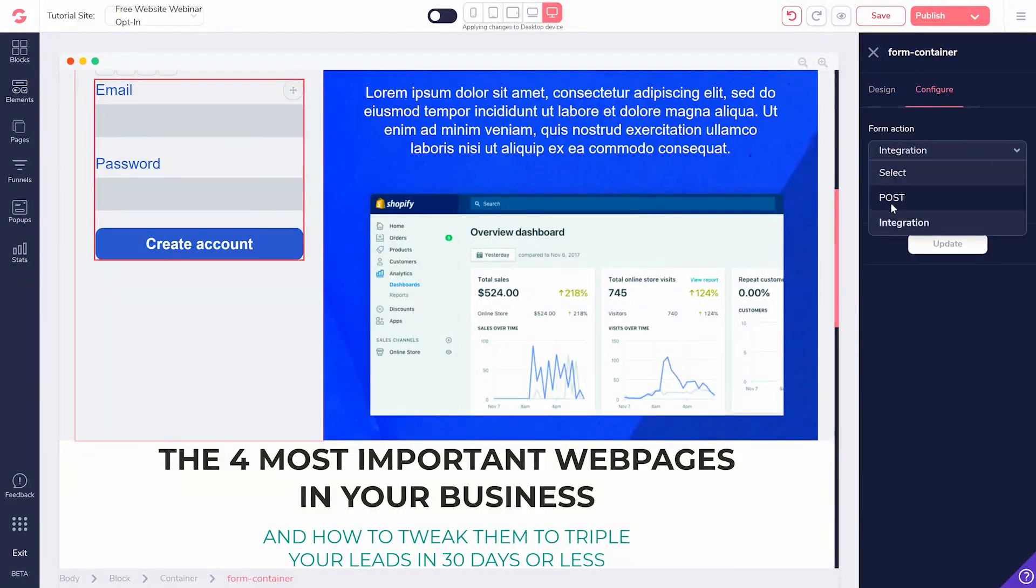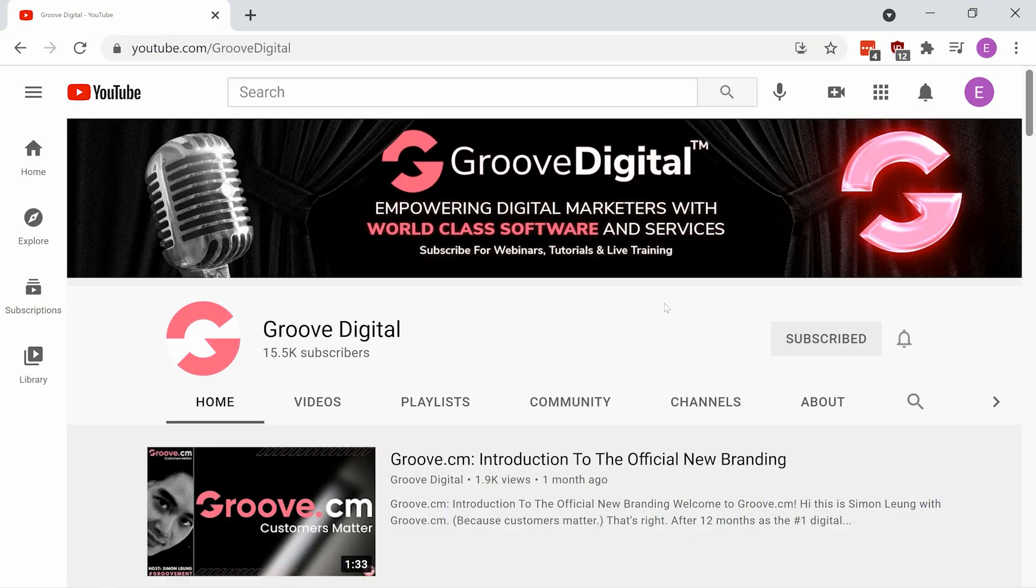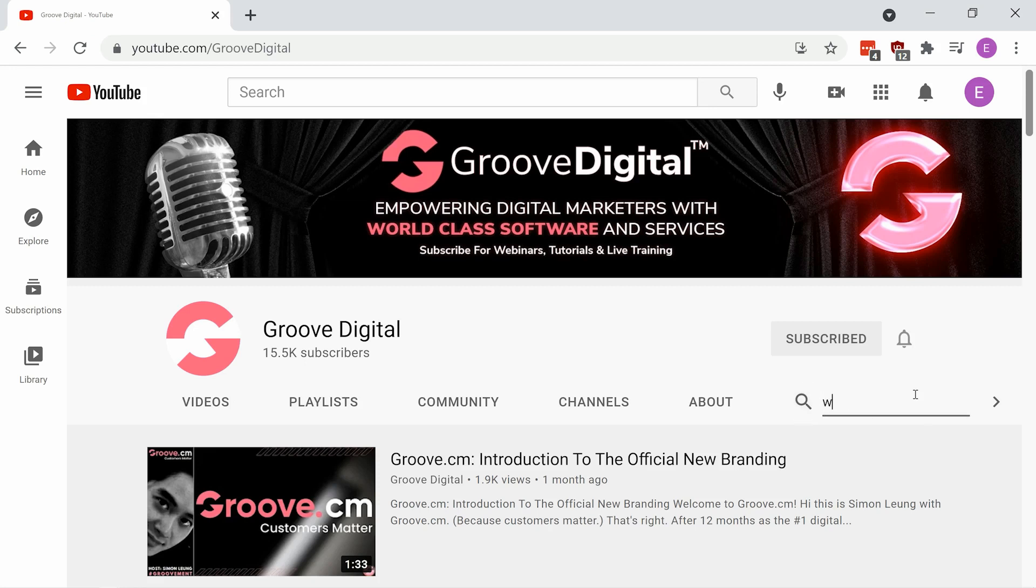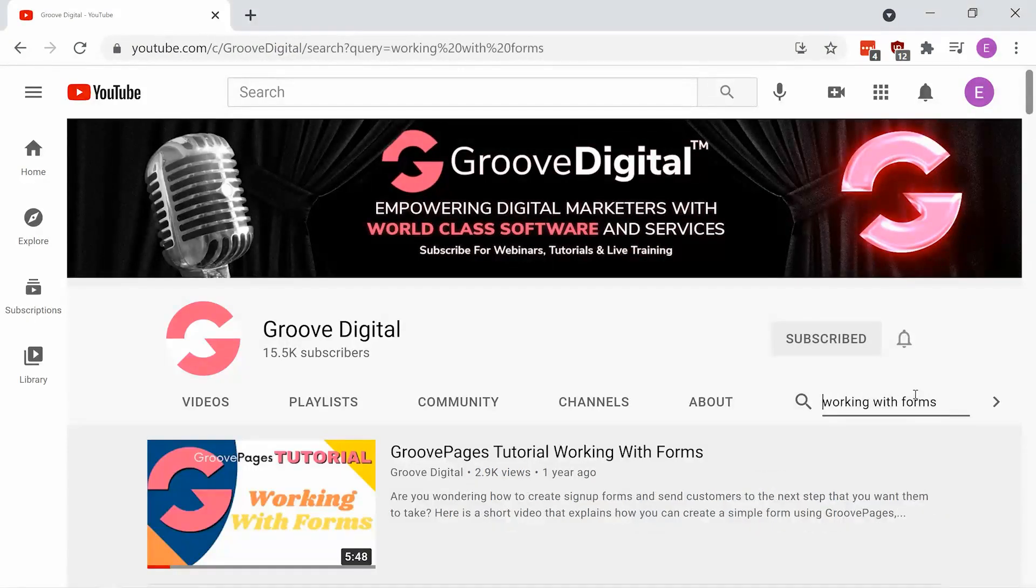For more specific instruction, visit our YouTube channel, youtube.com/GrooveDigital, and look for our GroovePages tutorial, Working with Forms.